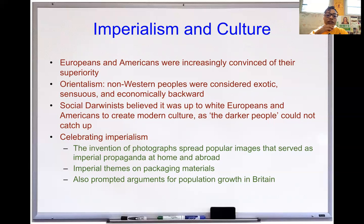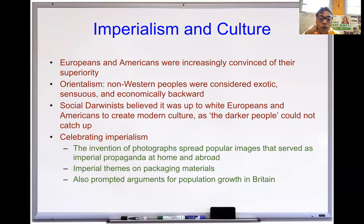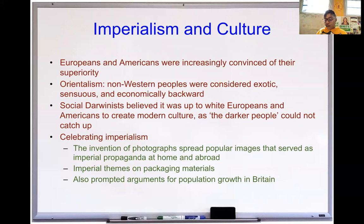Celebrating imperialism: the invention of photography spread popular images serving as imperial propaganda at home and abroad — showing poor Africans surrounded by dirt and no water, as if 'we have to feed them, we have to take them over, or they'll die.' Imperialist themes appeared on packaging materials — things like tobacco, tea, and chocolate highlighted their colonial origins. Cigarettes had names like 'Admiral Royal Navy Fighter' and 'Grand Fleet' — propaganda saying our military is amazing and elite.